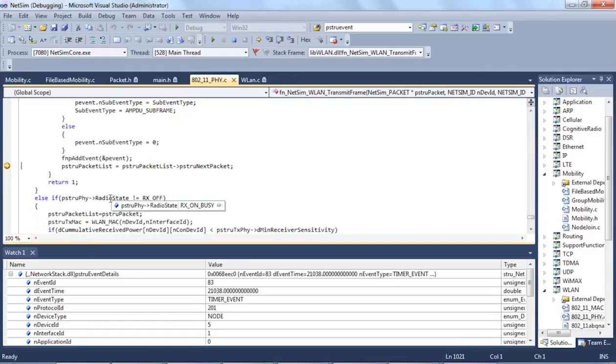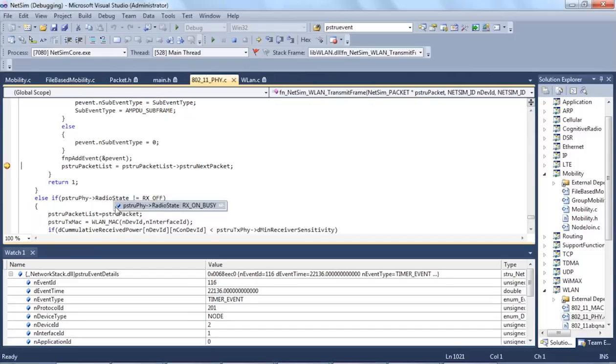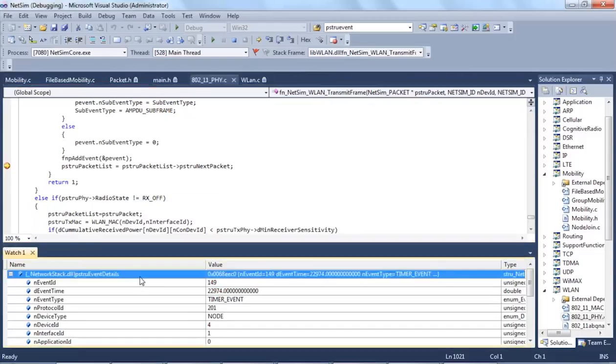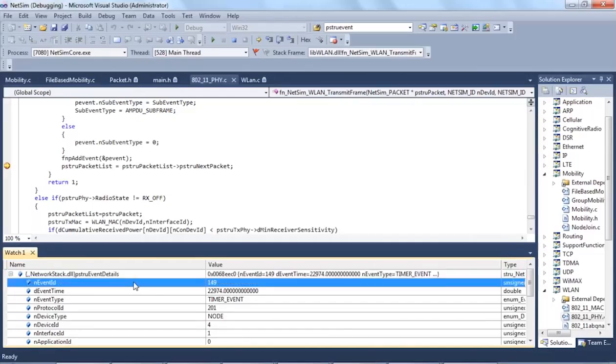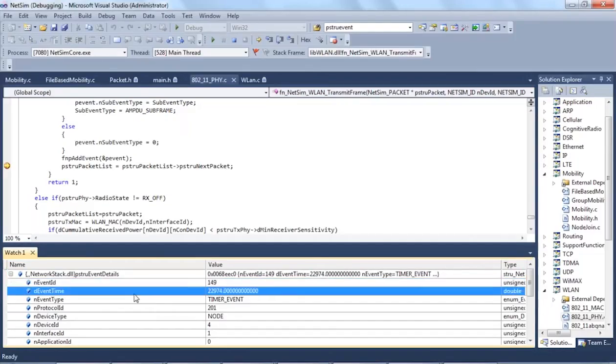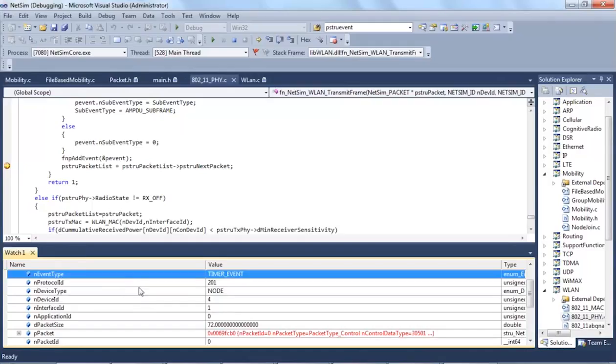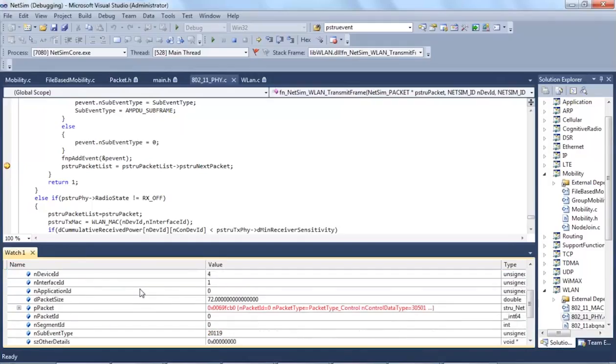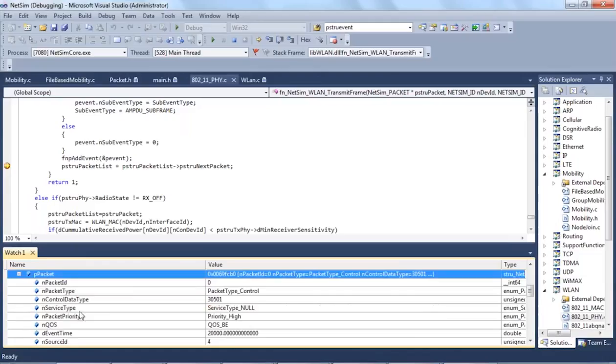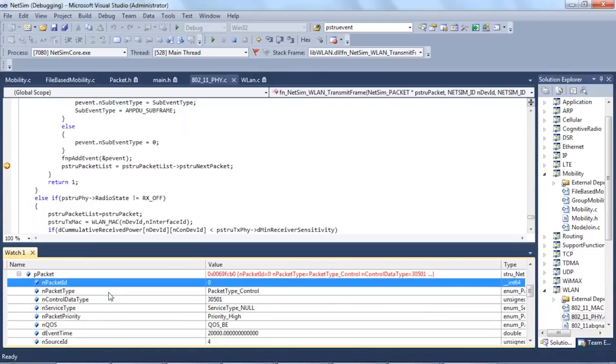The event detail structure contains variables like event id which contains the current event id and event time and the type of event and the current packet which has the packet id, packet type, source, destination, transmitter and receiver ids. It also has structures corresponding to each layer.